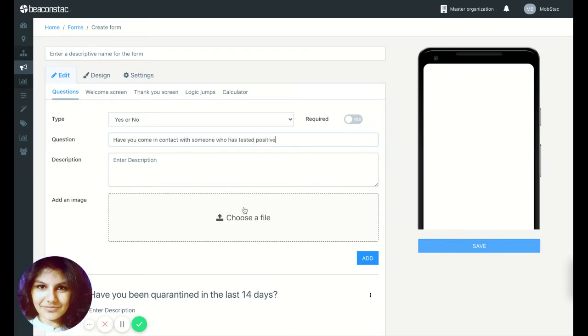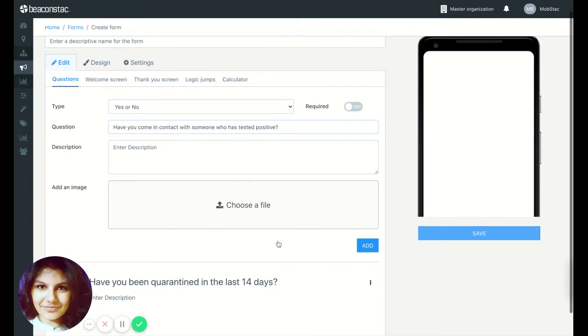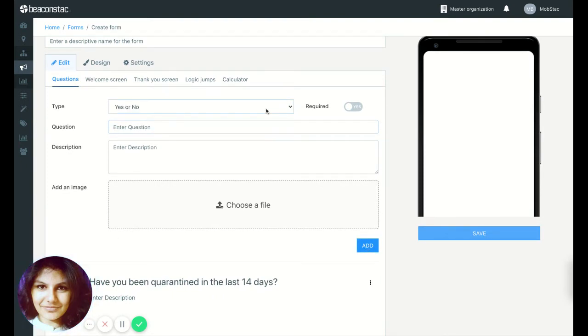And that would be dependent on the score. So I'll show you how to do that. Let me just go ahead and add one more question. Have you been experiencing any symptoms?